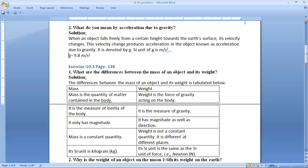It is denoted by small g and the SI unit of small g is meter per second square. The value of g is 9.8 meter per second square. But for simplicity of calculation, we generally use 10 meter per second square. If the question has not given the value of g as 9.8, then you can consider g as 10 for simpler calculation.